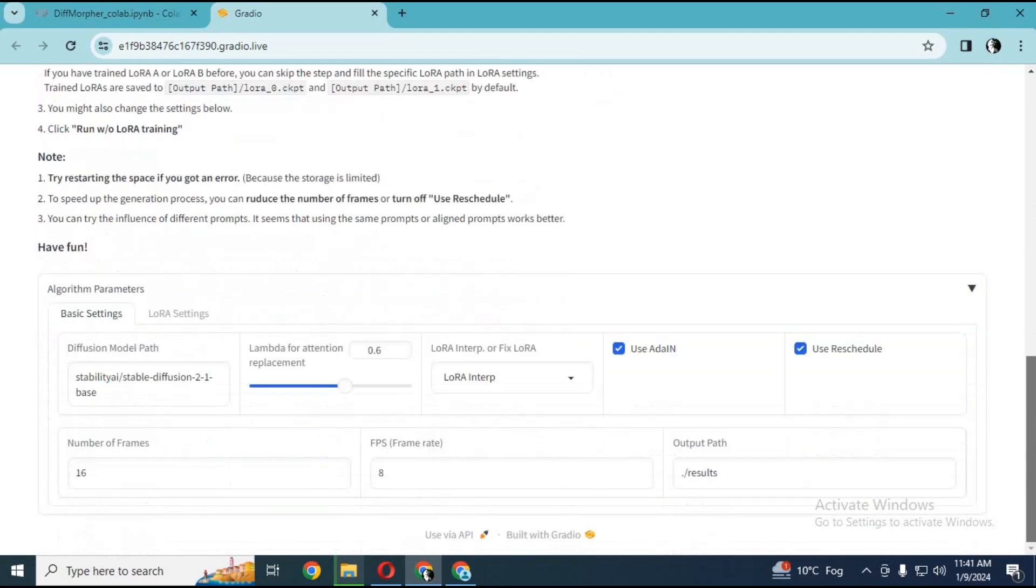You can choose FPS speed. Default gives you better results. You can choose the number of frames you want to create.